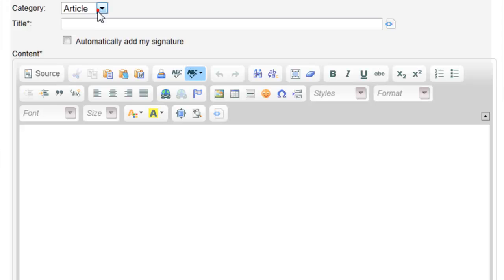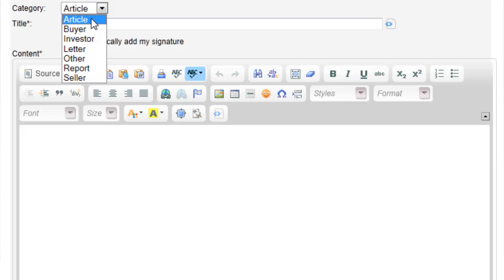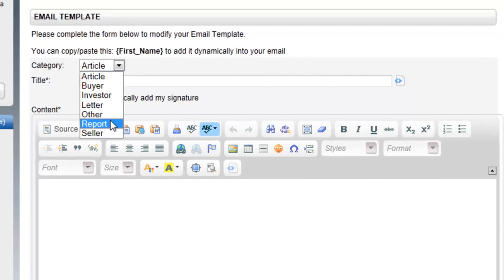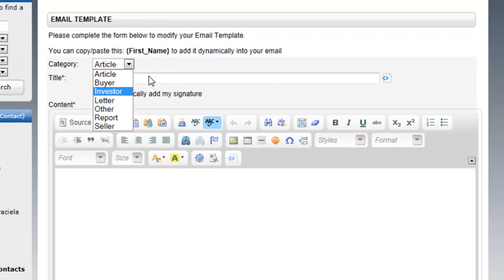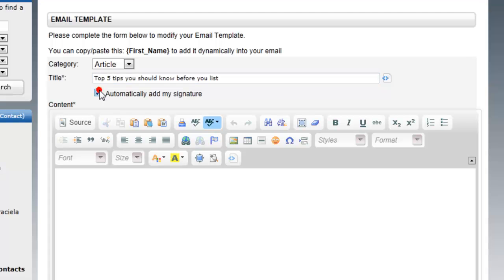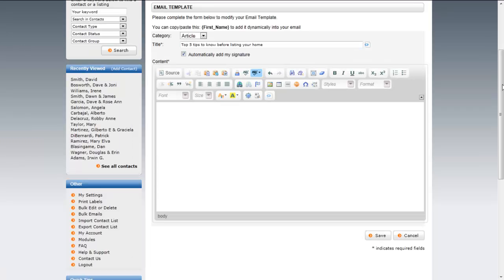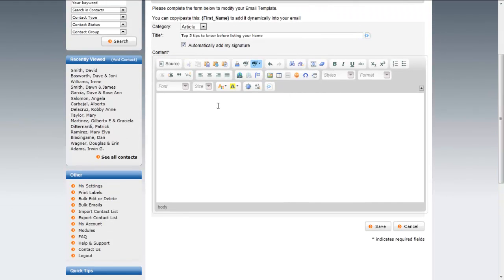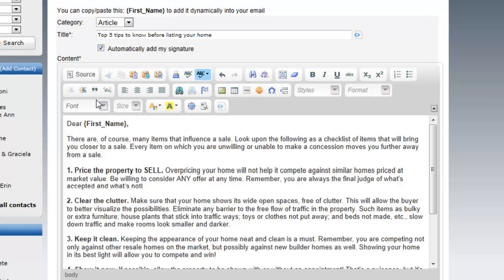So what you do is you select the category that it's going to go under. Is it an article, buyer, investor, report, other, etc.? And the title, this will be the title of the email, the subject. Top tips you should know before you list. Or maybe it's the top four tips or five. I'm going to select it. It will automatically add my signature to the email. And then I just type up the email. You can copy paste it from another source or you can type it right in. So in this case, I've already copied the text in my clipboard and I'm going to paste it in. And this is a standard editor, so you can spell check and do standard things with it as well.